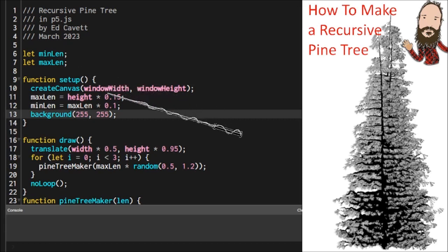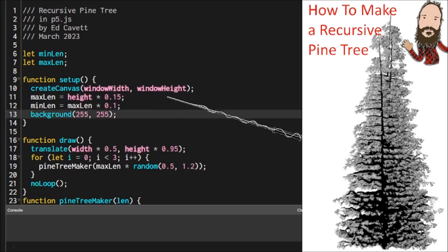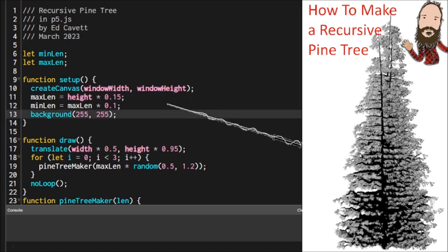In setup, we're going to use the available window width and window height. This tree will scale up to whatever canvas size. You may have to adjust a stroke weight here or there, but by and large, it's pretty scalable.